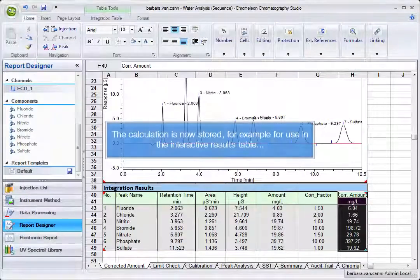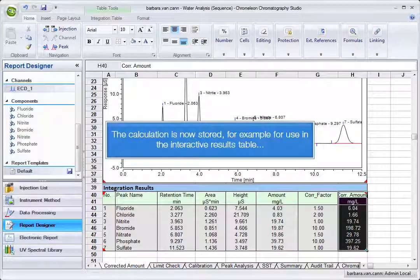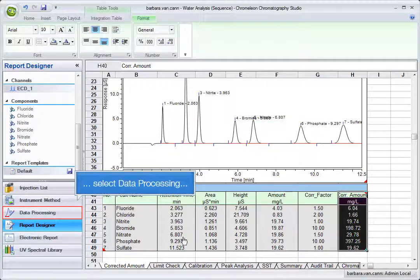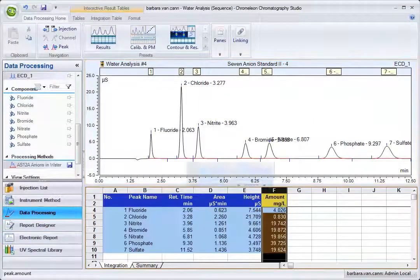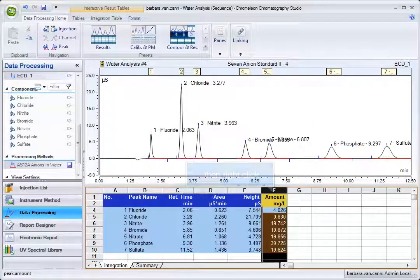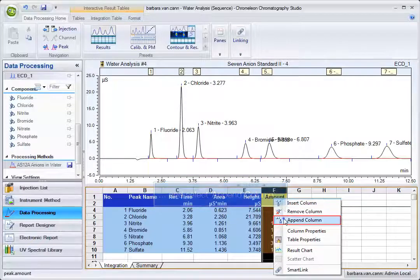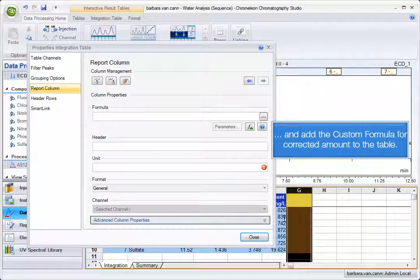The calculation is now stored. For example, for use in the interactive results table. Select Data Processing, then right-click and select Append Column. Add the Custom Formula for corrected amount to the table.